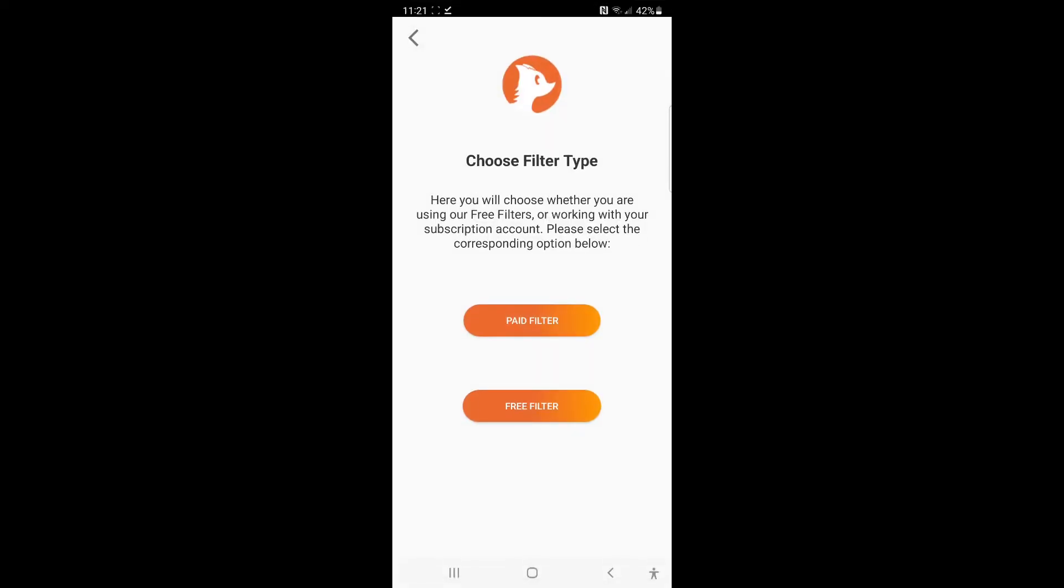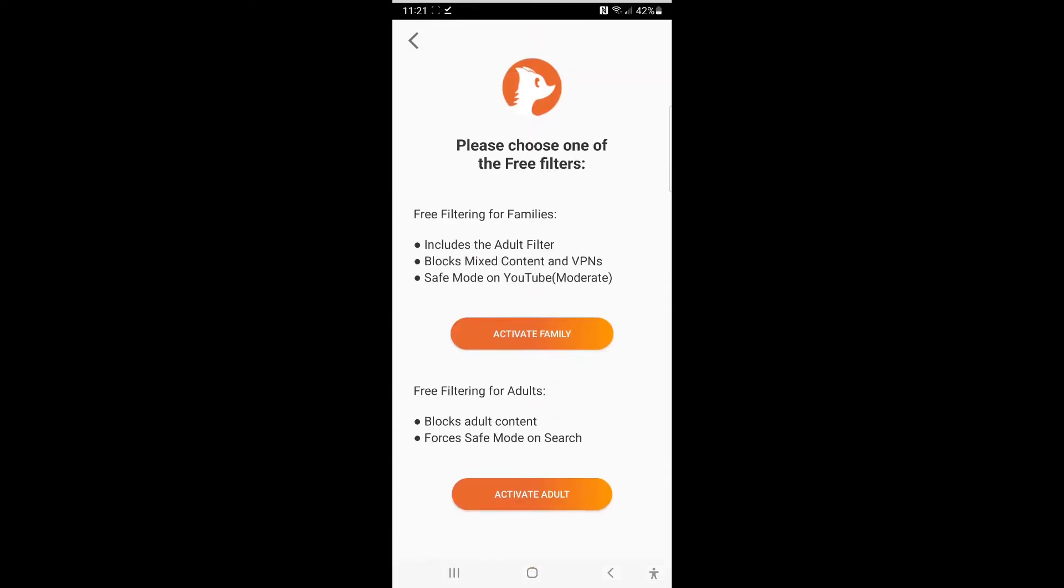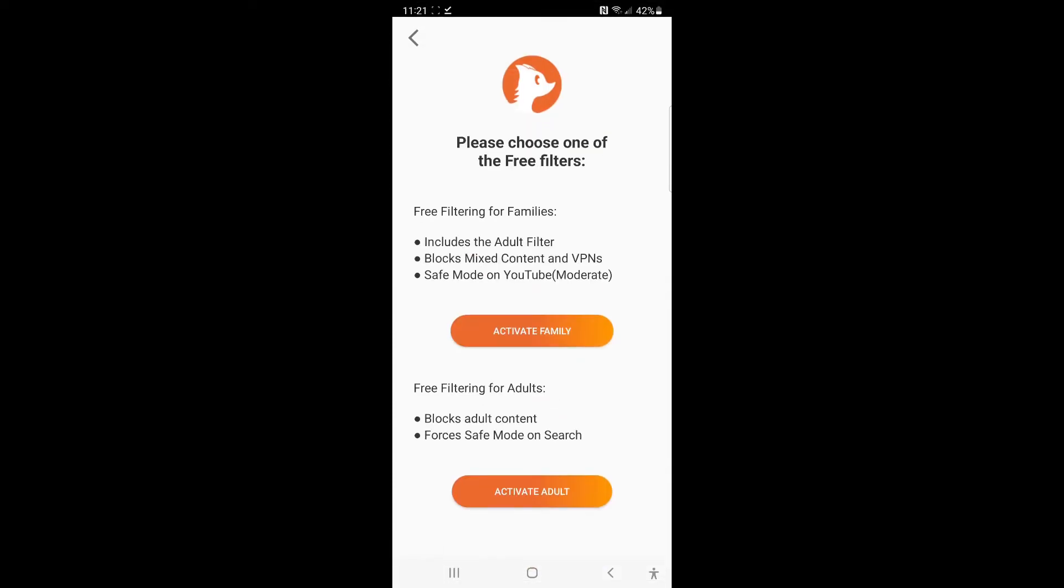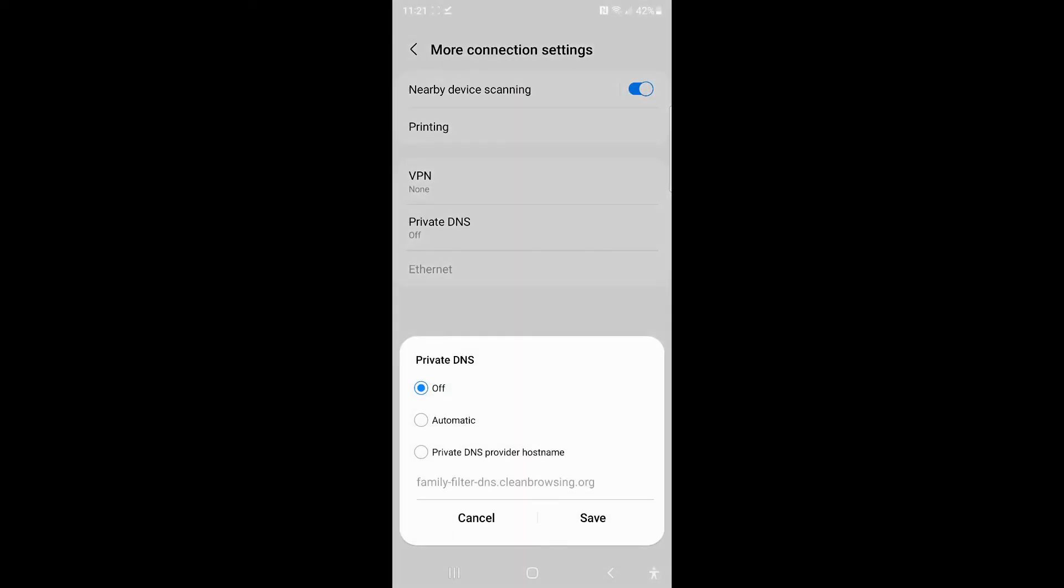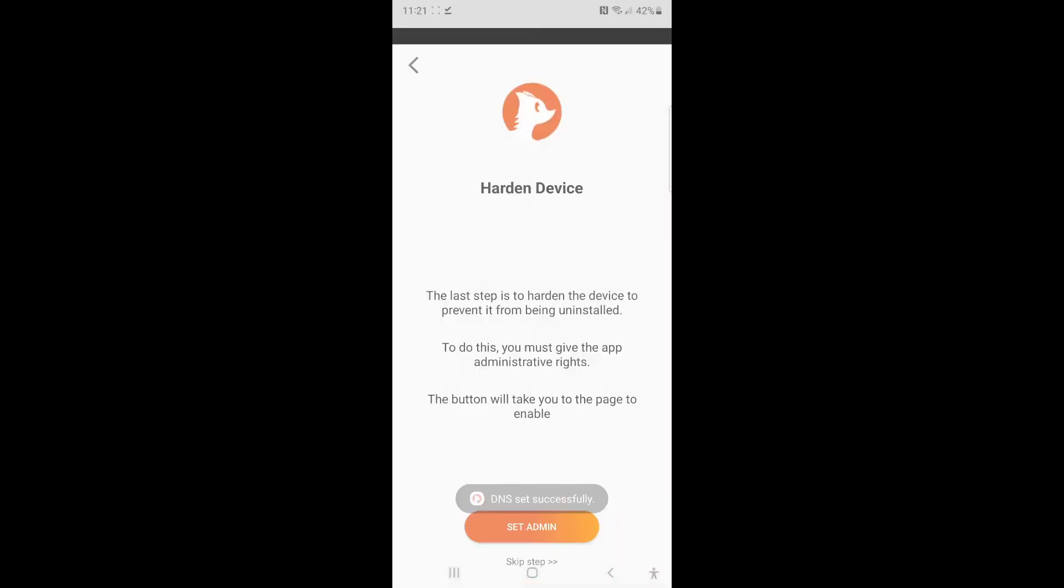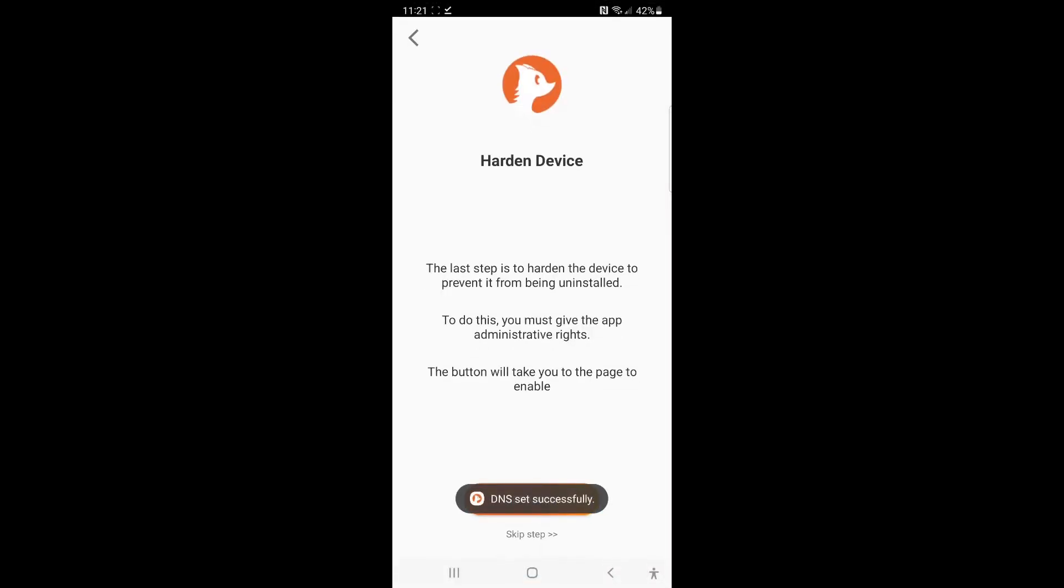Once it's on, you're giving us permission to make changes on your behalf. So let's go ahead and configure one of the free filters. You'll see it's a new GUI that says, hey, do you have a paid account or do you have a free account? On the free account, go ahead and click on that. We can activate the family filter, and you'll see that it automatically sets it for you.